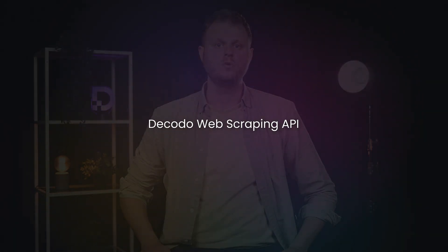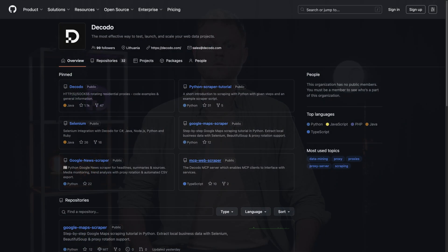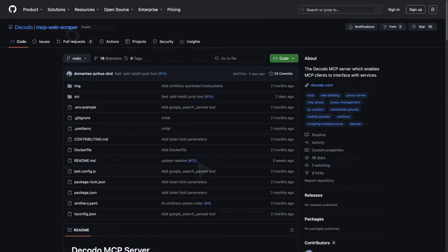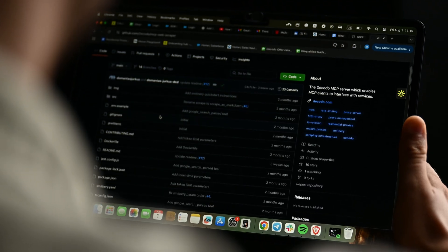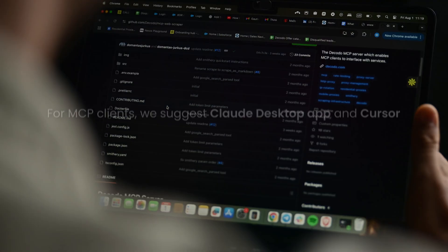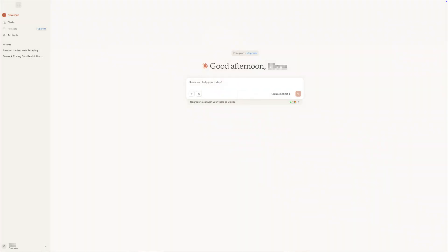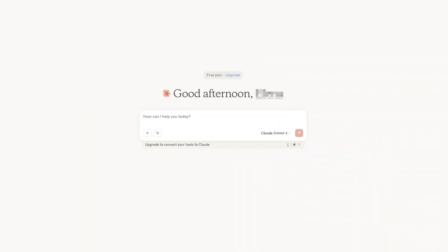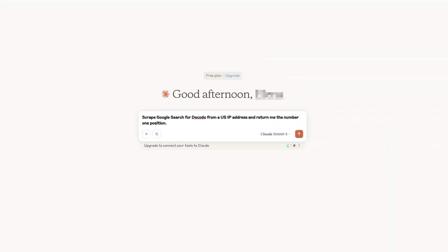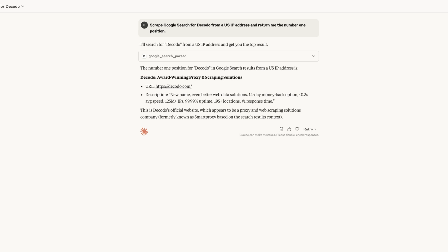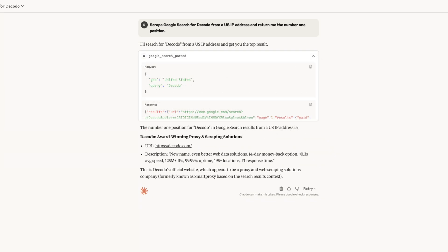Speaking of powerful scraping infrastructures, Dakodo's web scraping API also has its own MCP server. Simply go to the Dakodo GitHub page and look for the MCP web scraper repository, then follow the step-by-step instructions to set it up. For MCP clients, we suggest Claude Desktop and Cursor. Once ready, relaunch Claude Desktop and write your prompt — something as simple as 'Scrape Google Search for Dakodo from my US IP address and return the number one position.' In a moment, you'll see parsed results as well as Claude's interpretation of the output.